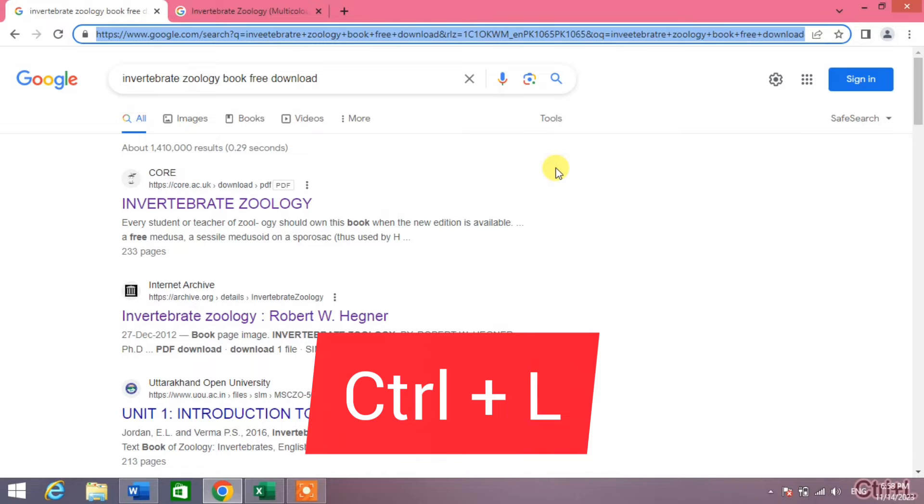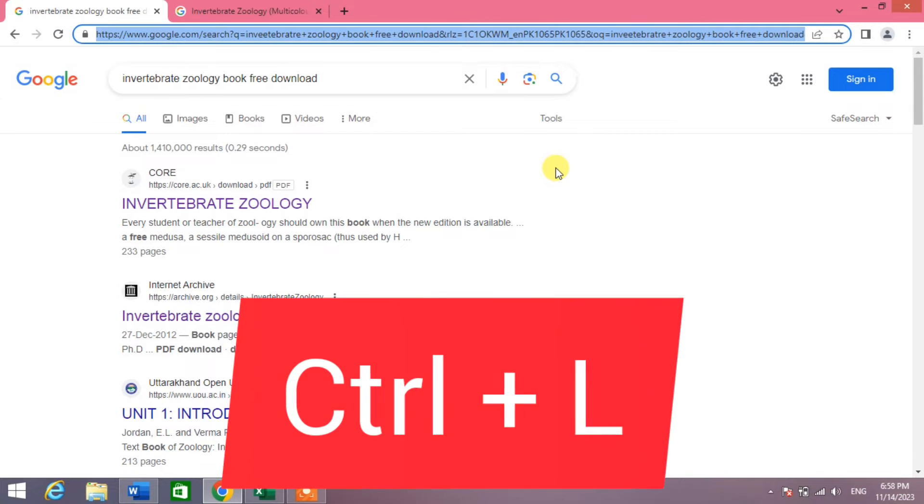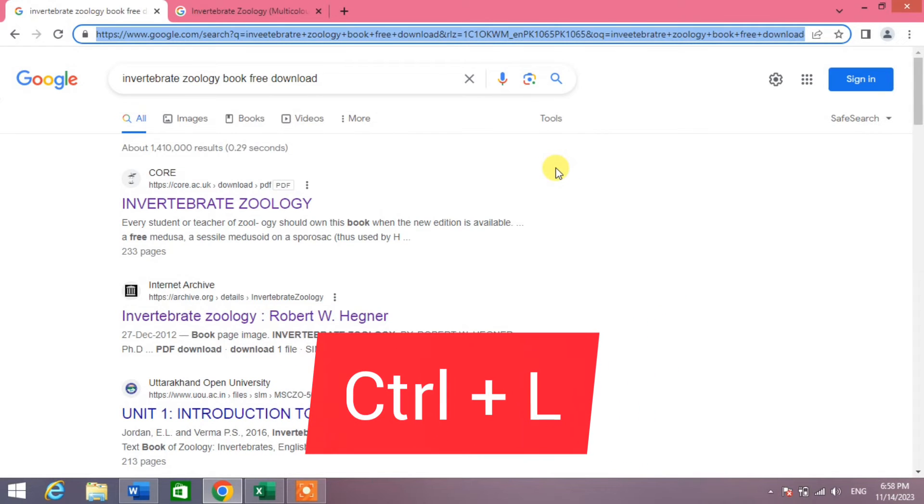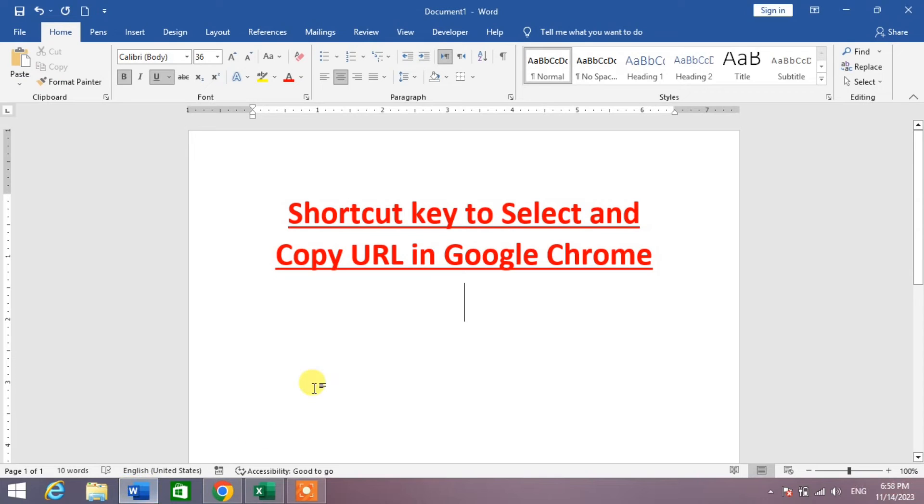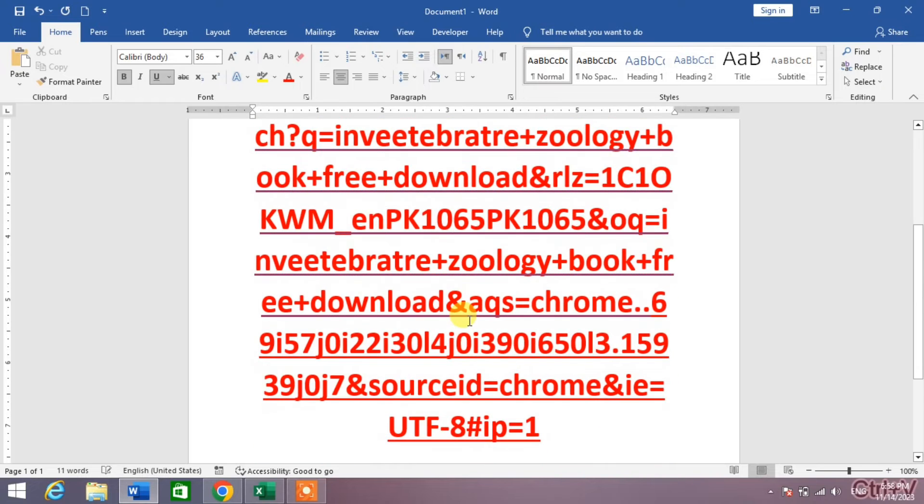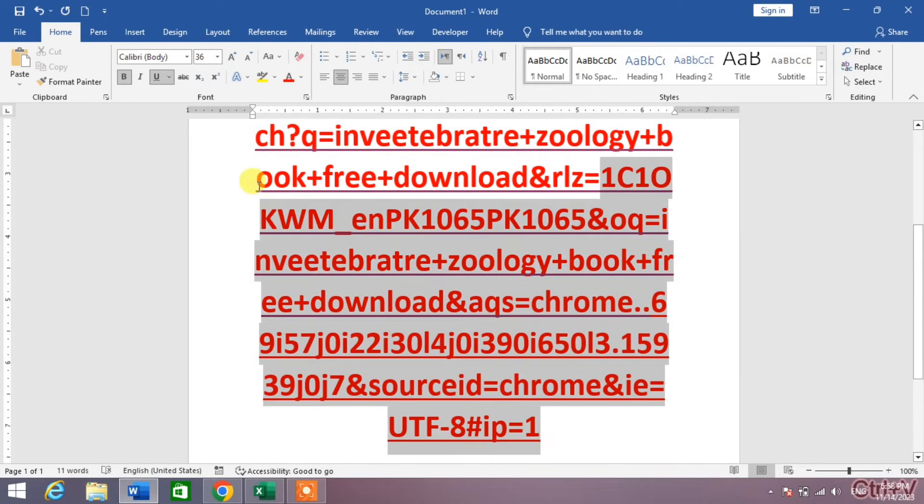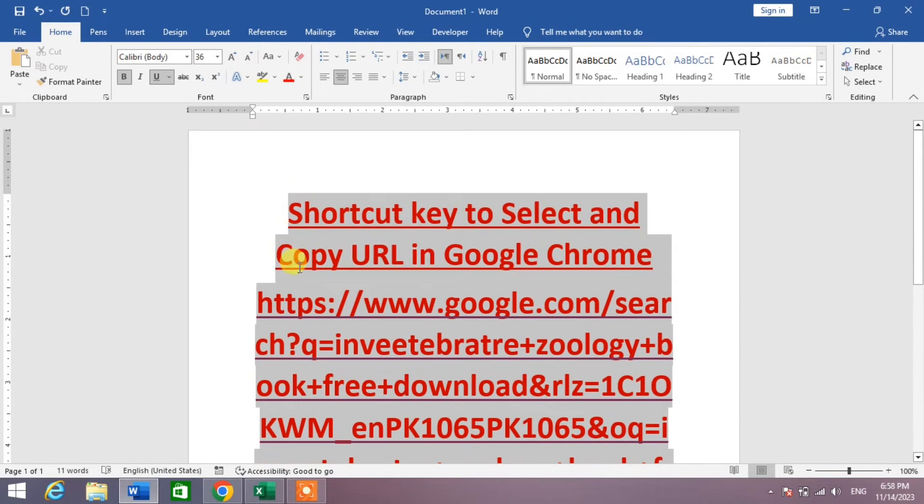You can see the URL has been selected and is highlighted with blue color. Now simply press Ctrl+C. Now go to where you want to paste it, simply press Ctrl+V. You can see here the URL has been selected.